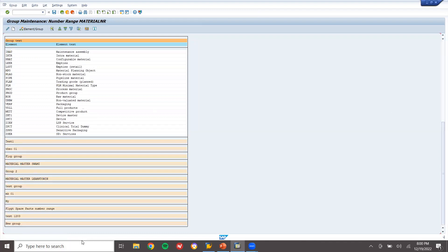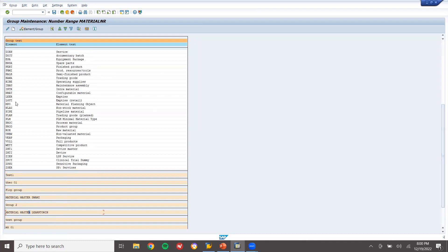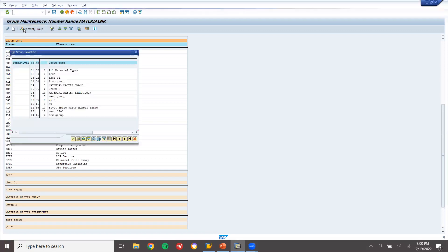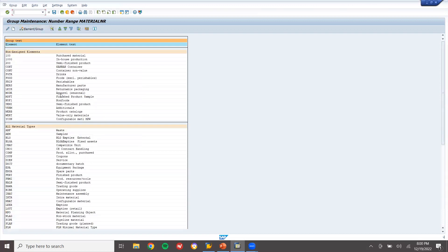See here — Material Master Learn to Win. Select ROH. Where is ROH? ROH is here. Select ROH and click 'Element/Group'. This is my Material Master Learn to Win group. Double-click and save it.